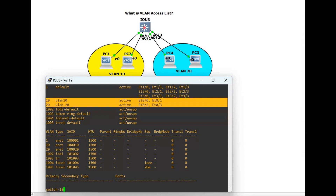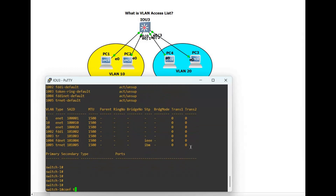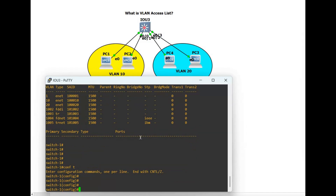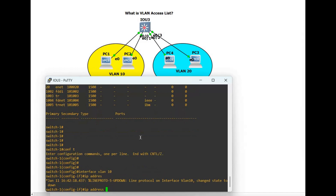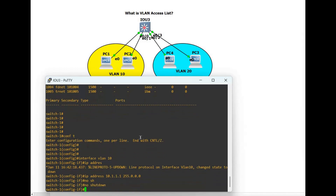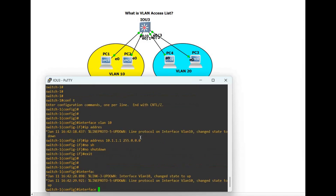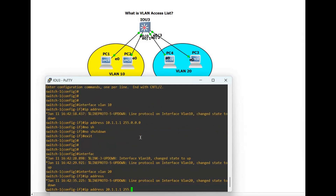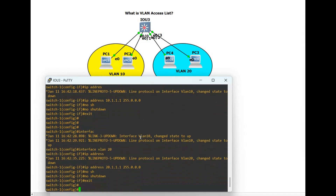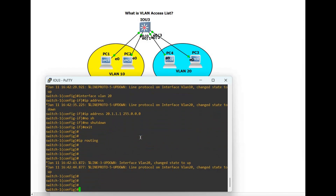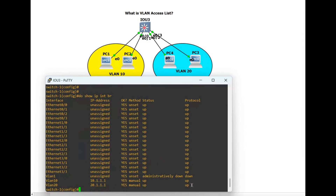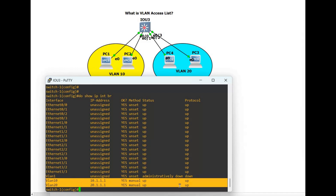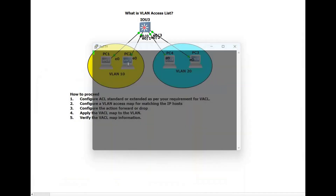Now configure inter-VLAN routing. Configure the IP address on VLAN 10: interface VLAN 10, IP address 10.1.1.1 255.0.0.0, no shutdown, exit. Same for VLAN 20: interface VLAN 20, IP address 20.1.1.1, no shutdown, exit. Then enable IP routing for inter-VLAN routing. Let's verify the interfaces — we have VLAN 10 and VLAN 20 with their IP addresses.